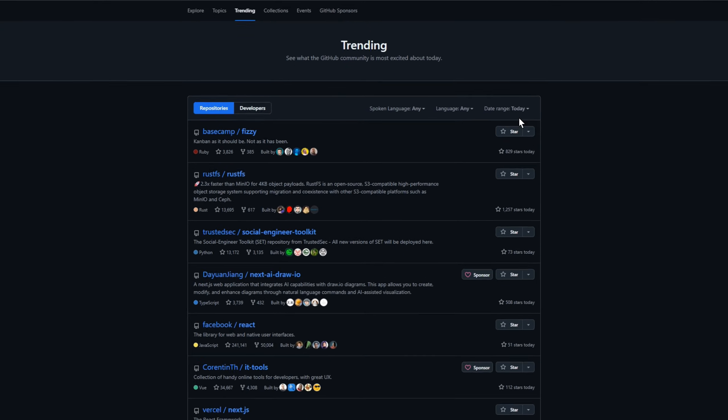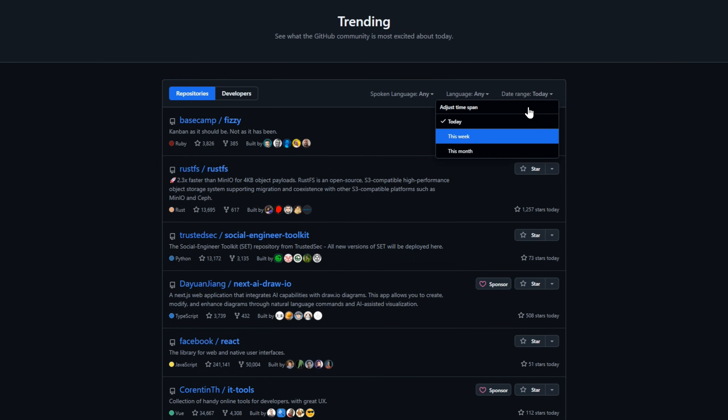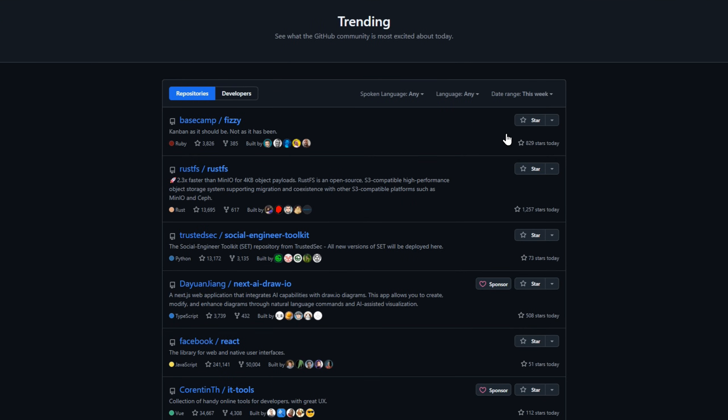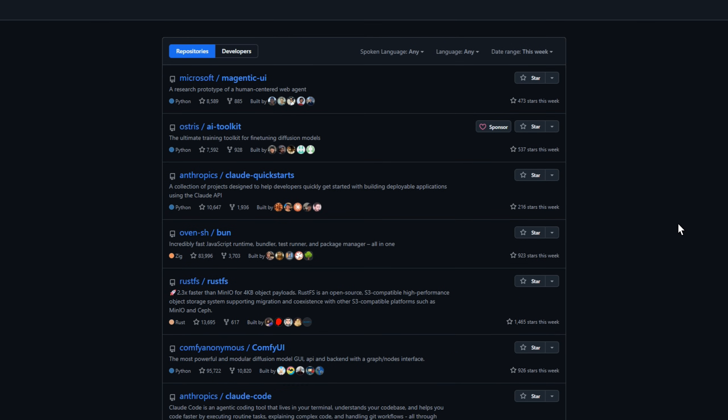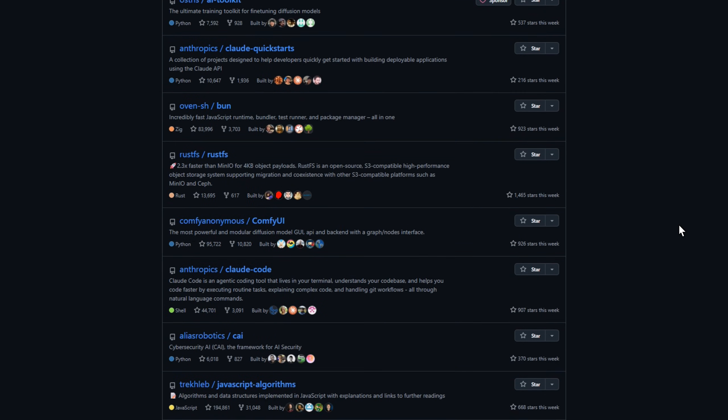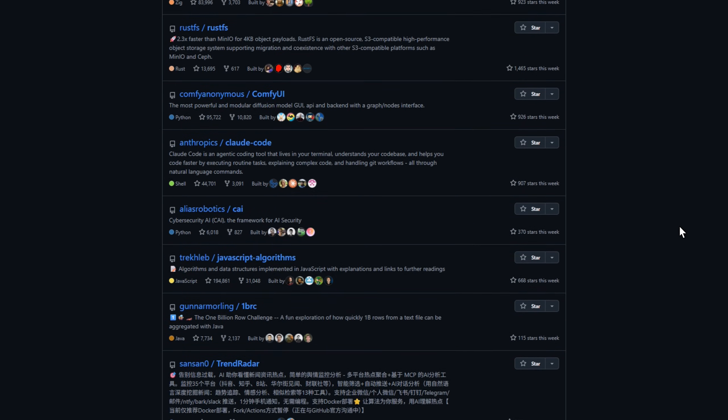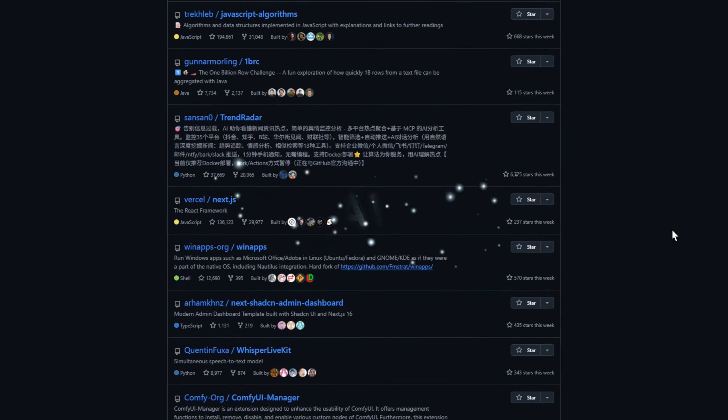This is GitHub Trending Weekly number 13, and today we're diving into 26 trending open source projects you need to know about. Let's get started.